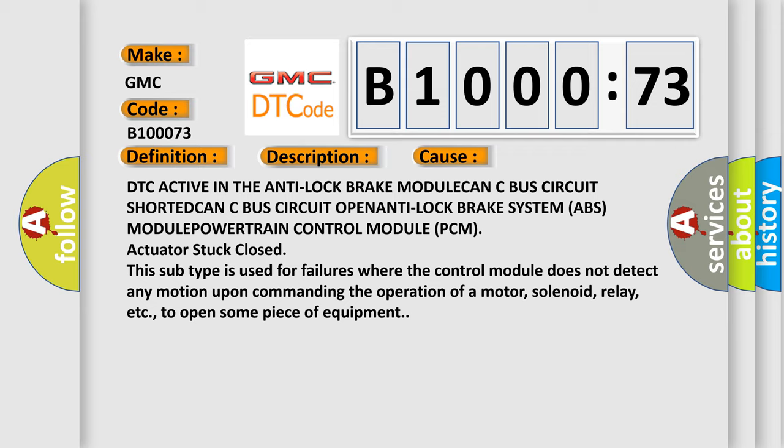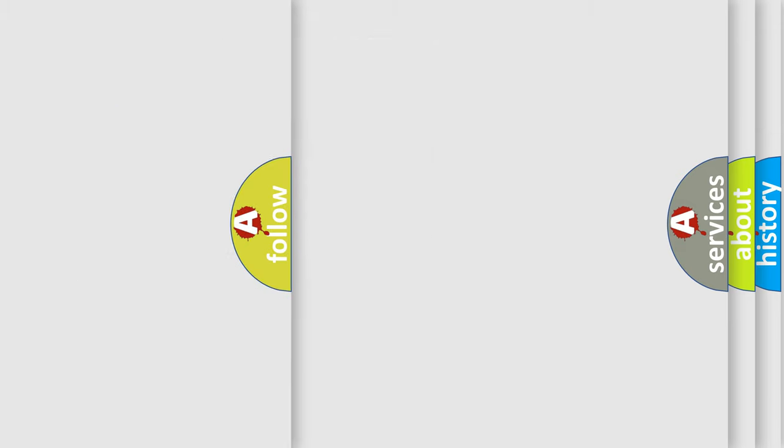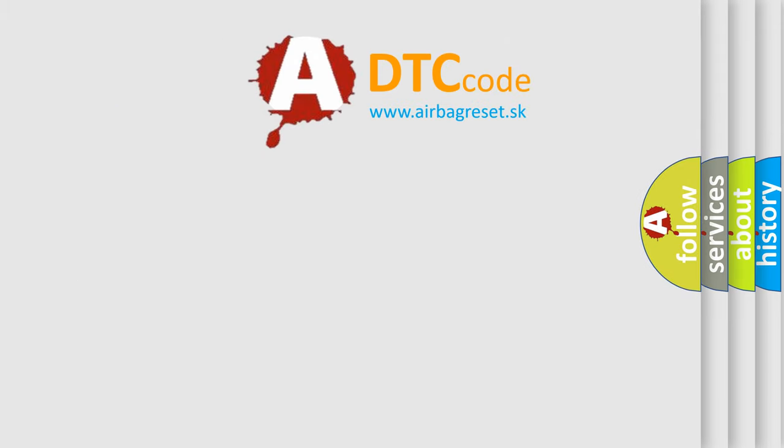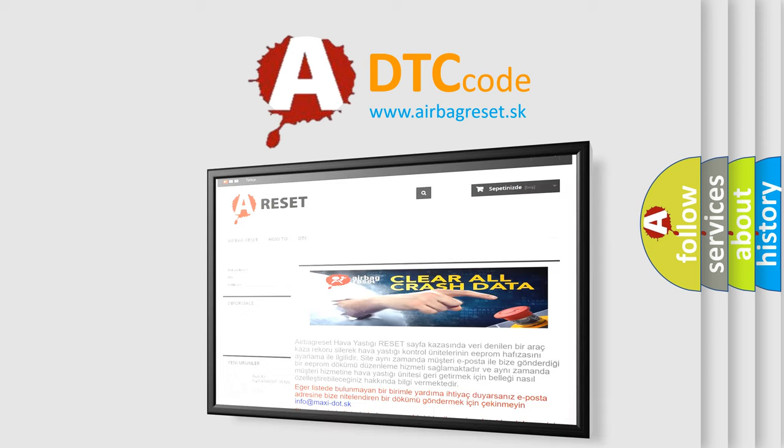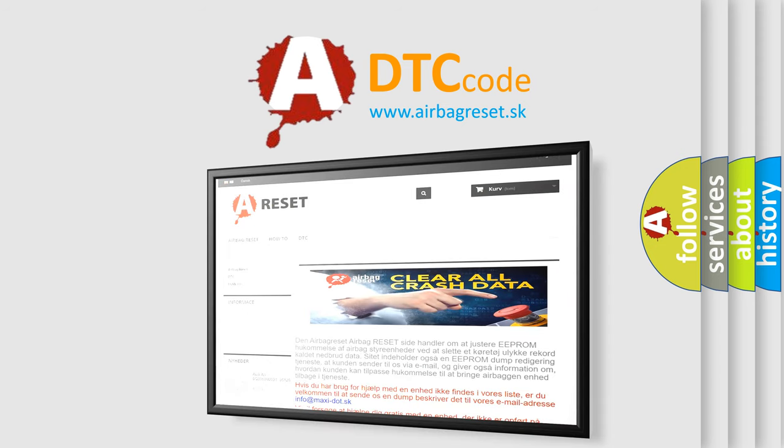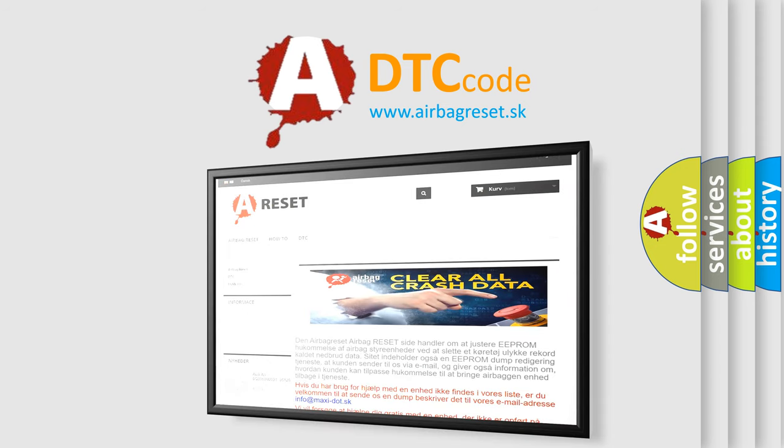The Airbag Reset website aims to provide information in 52 languages. Thank you for your attention and stay tuned for the next video.